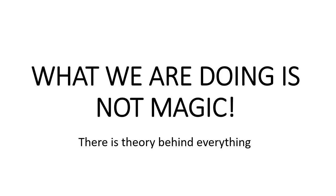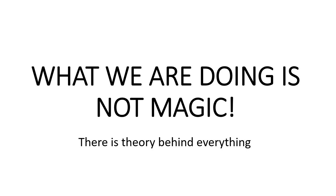First we're going to go through the theoretical parts of how we can implement this. With this knowledge you should be able to take the ideas to any game engine. The first thing we need are the inputs. We get these from the keyboard's W, A, S, D keys or from a controller's joystick.